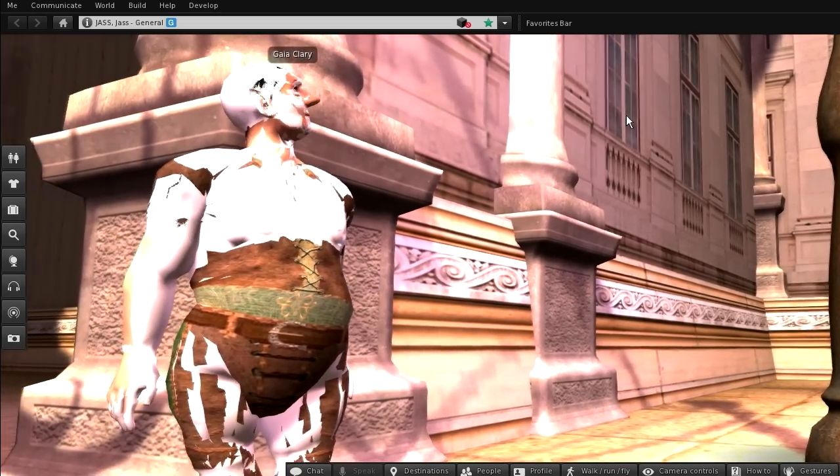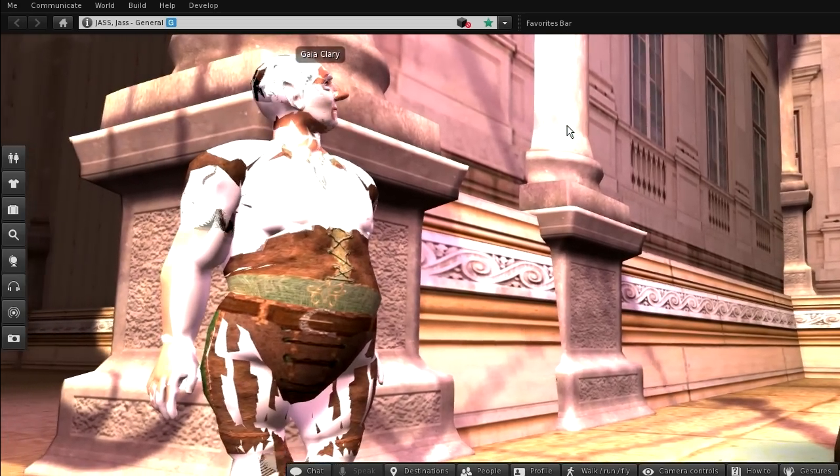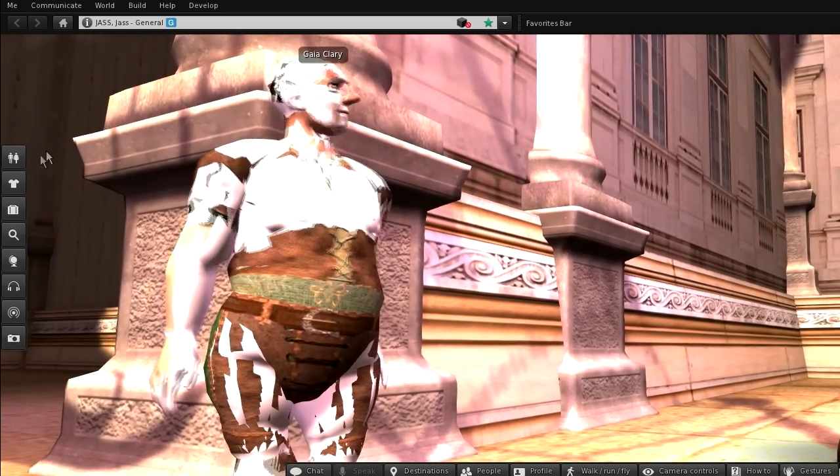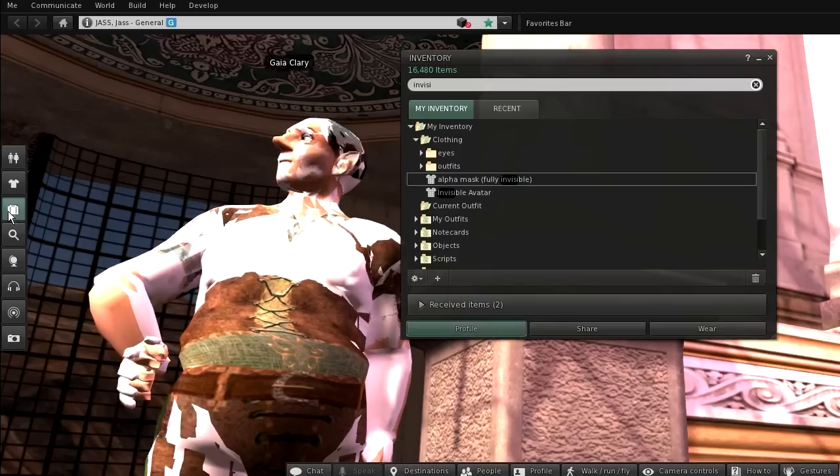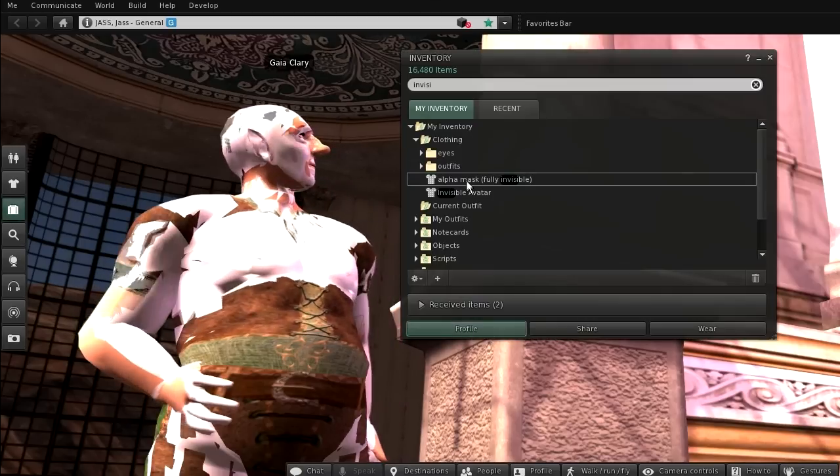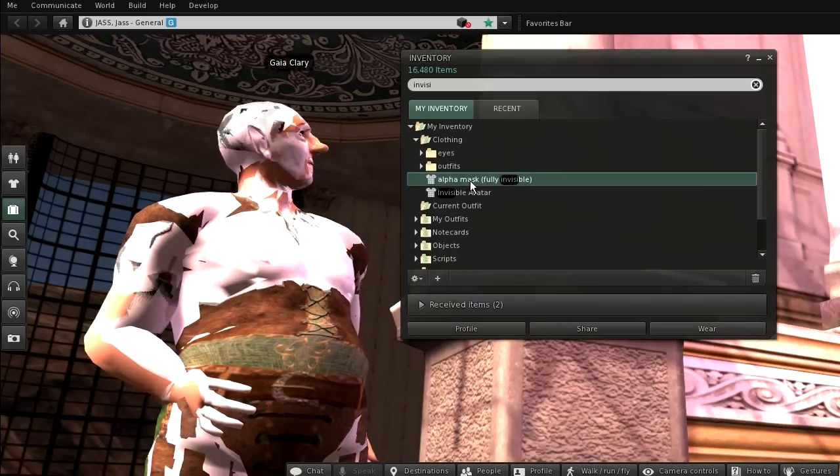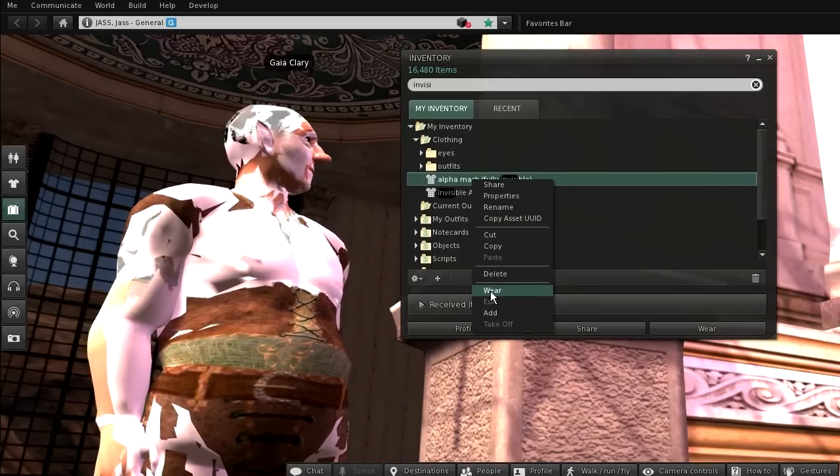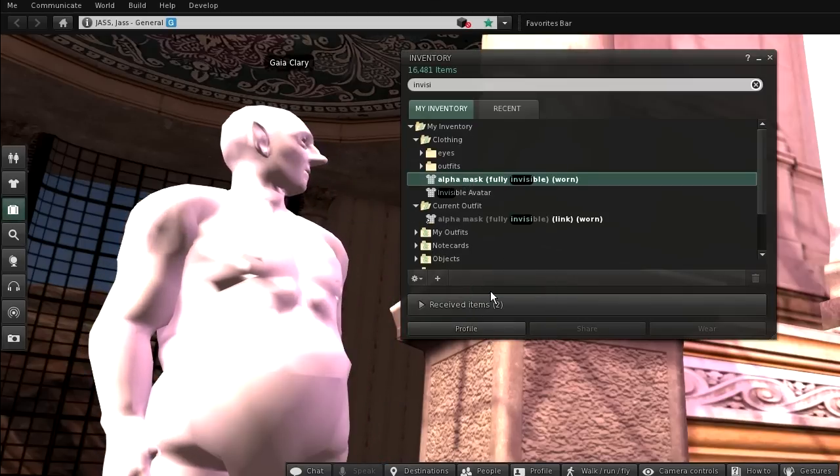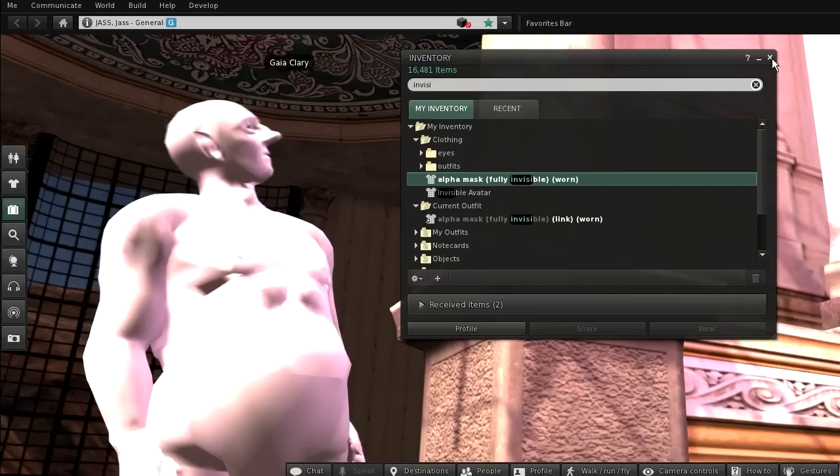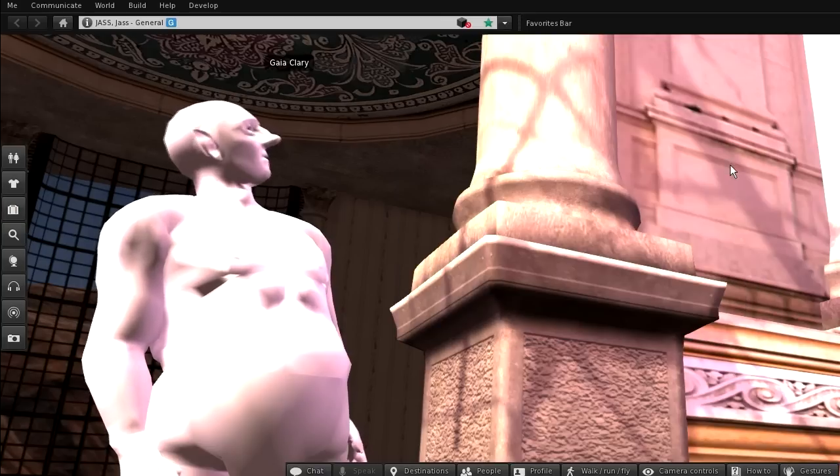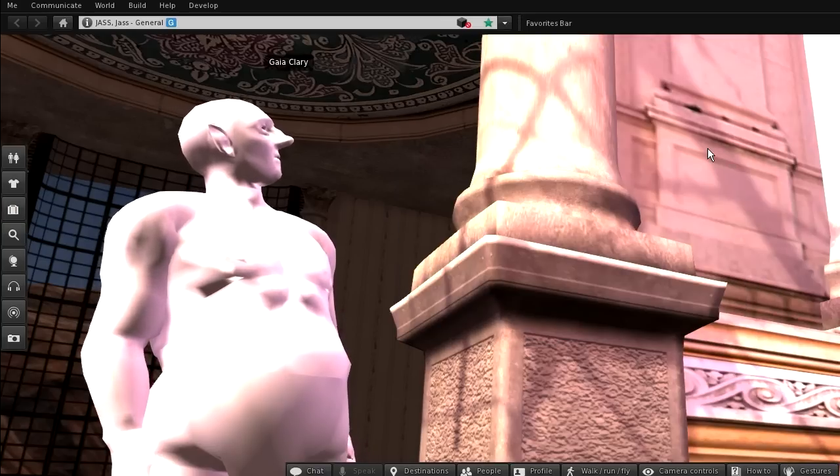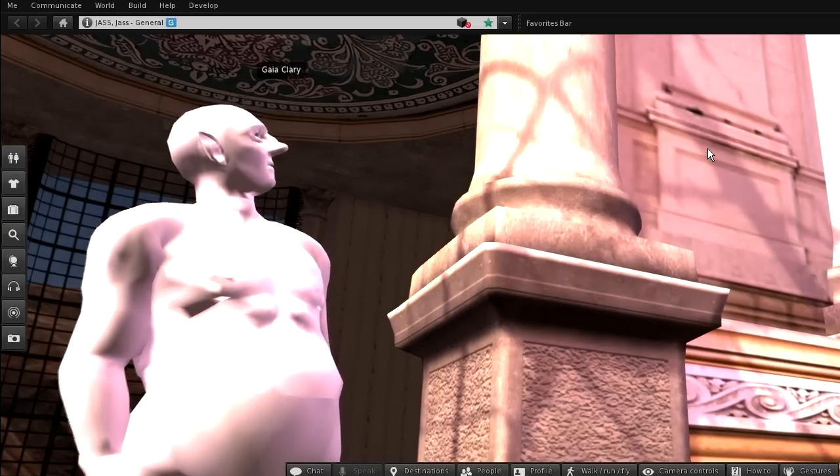You will typically want to hide the original mesh by wearing an alpha mask. I have prepared a mask which makes the default avatar entirely invisible. And when I wear it, then only the new mesh can be seen.